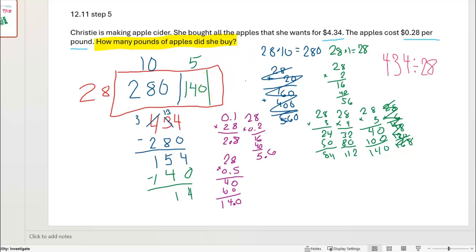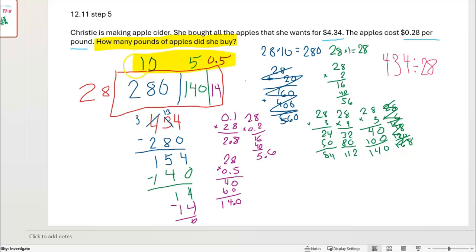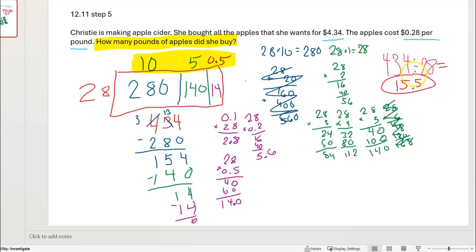So I'll put 14 in this last section and label the width as 5 tenths. Now let's go back to our problem: how many pounds of apples did she buy? If you cut 434 — or $4.34 — into groups of 28 cents, how many groups would there be? The answer is right here: 10 plus 5 plus five-tenths equals 15 and 5 tenths pounds. Christy bought 15.5 pounds of apples.